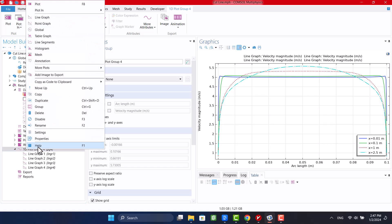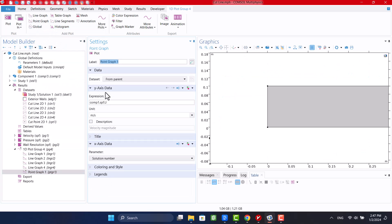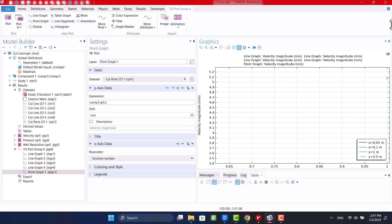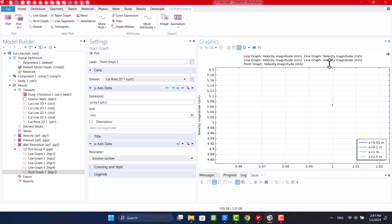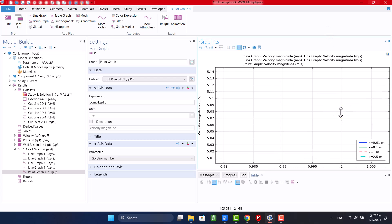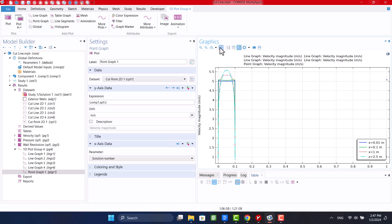I will add a point graph and see the velocity on points.